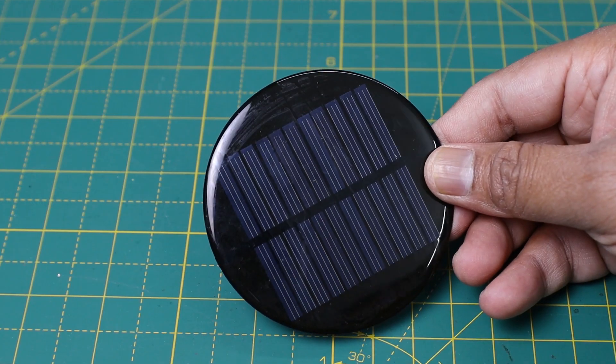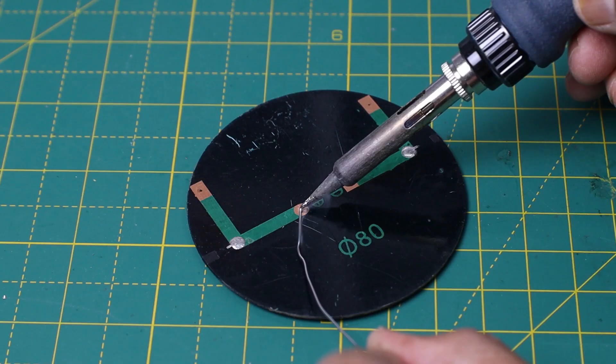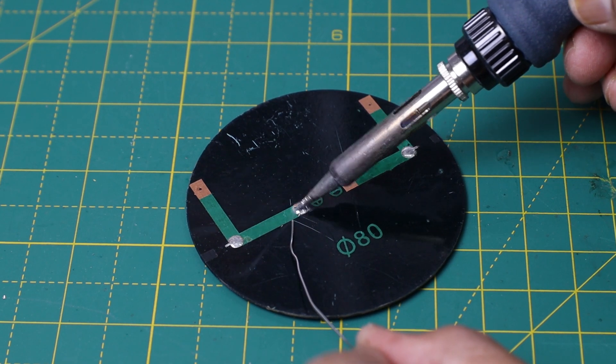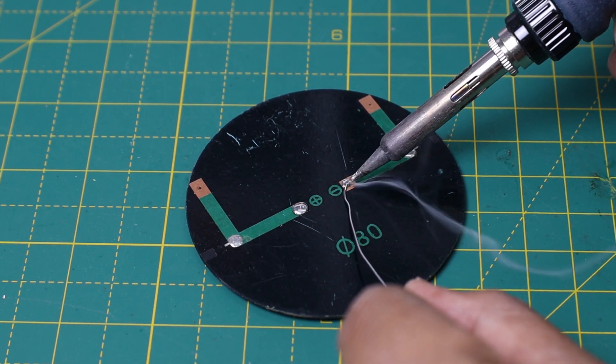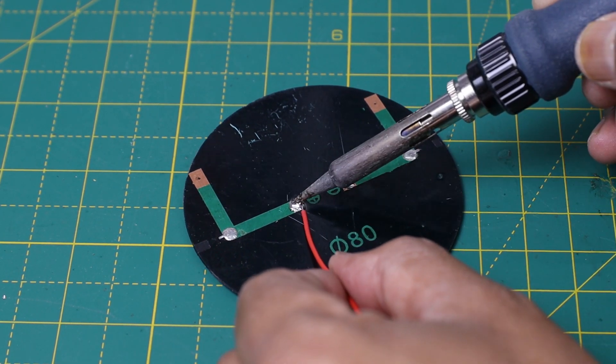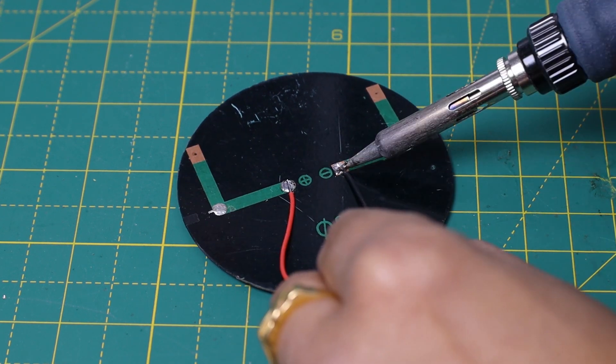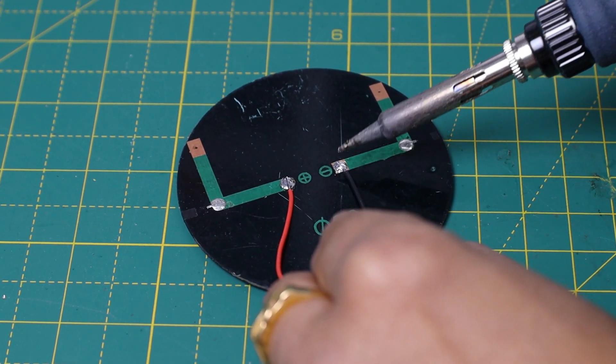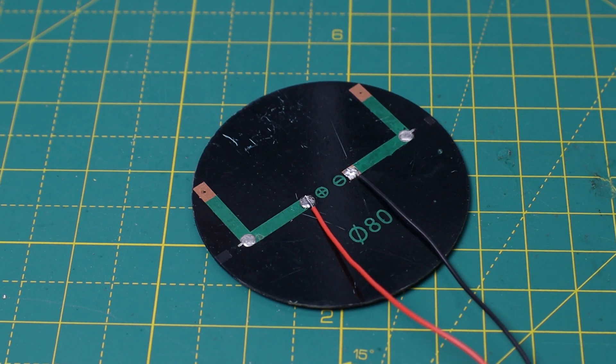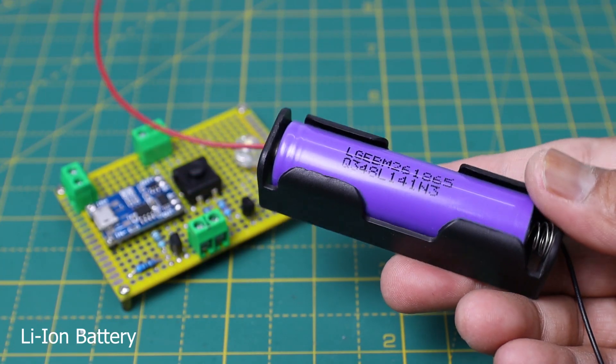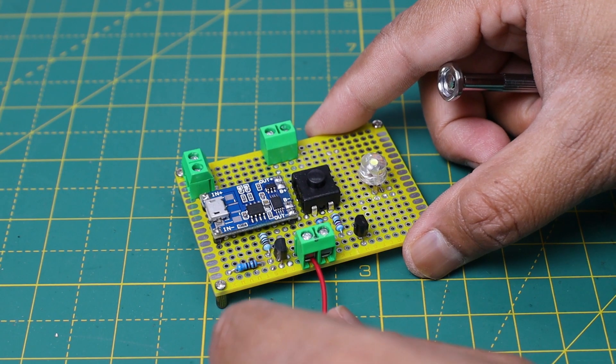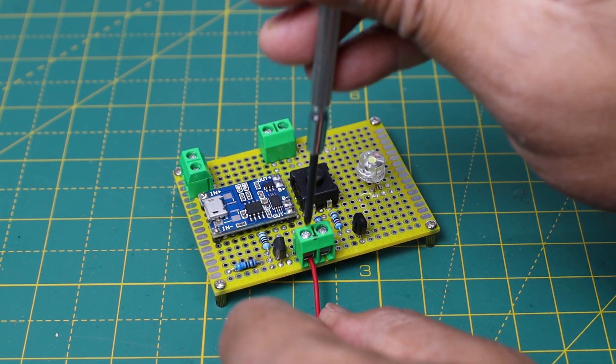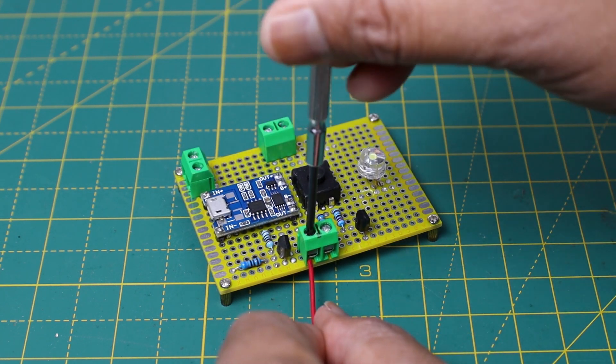Here I have used a 6-volt solar panel for testing. Solder two pieces of wires to the terminals of the solar panel. Here I am using 24 AWG wires. Now connect the battery, solar panel, and the external LED to the corresponding screw terminals.